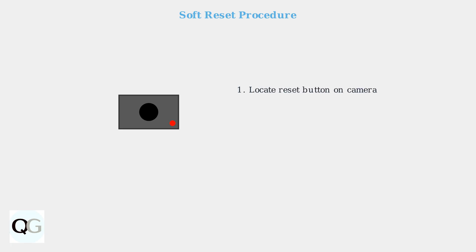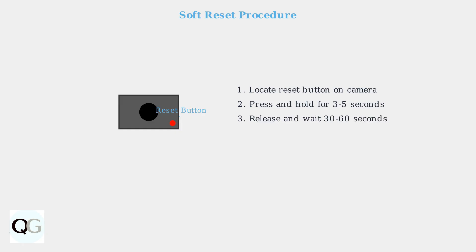It's typically found on the back or bottom of the device. While the device is powered on, press and hold the reset button for 3 to 5 seconds, then release it. Wait 30 to 60 seconds for the camera to restart completely. Finally, check the connectivity status through your Wyze app to confirm the reset was successful.